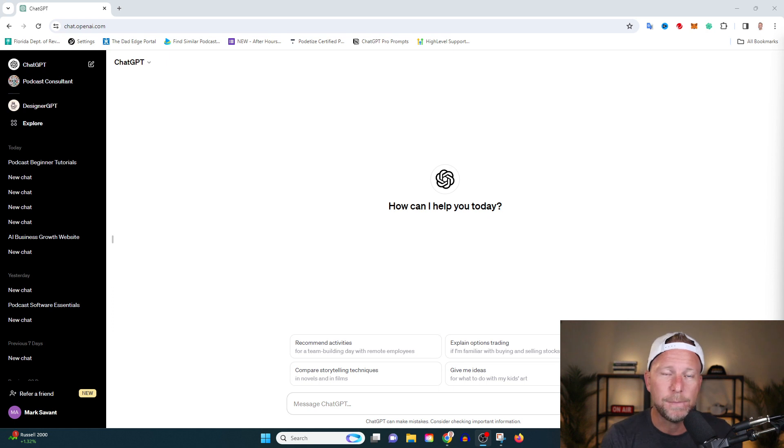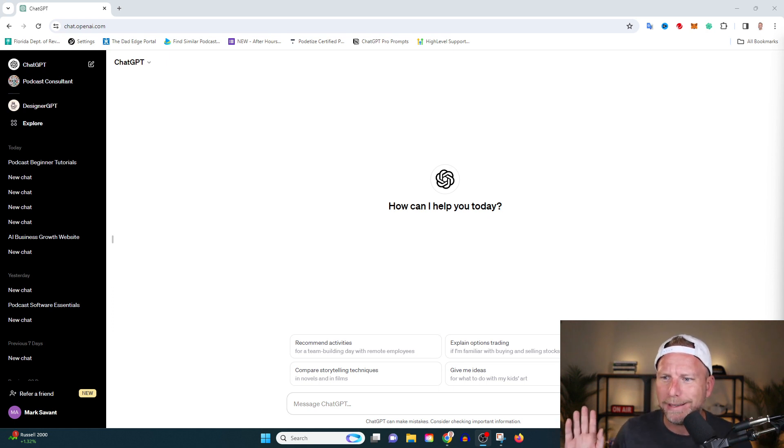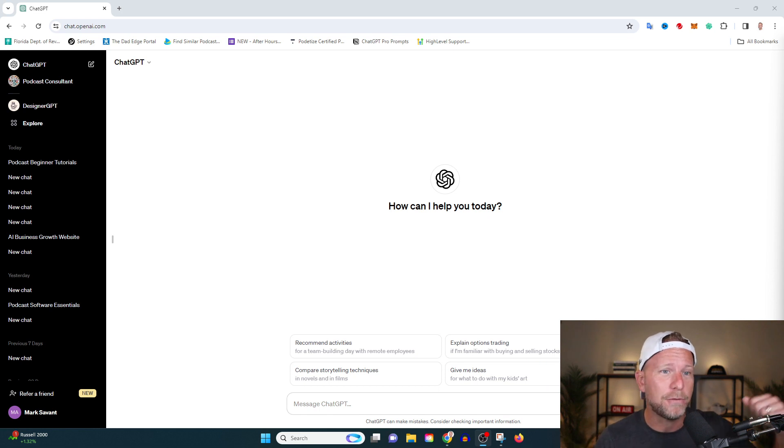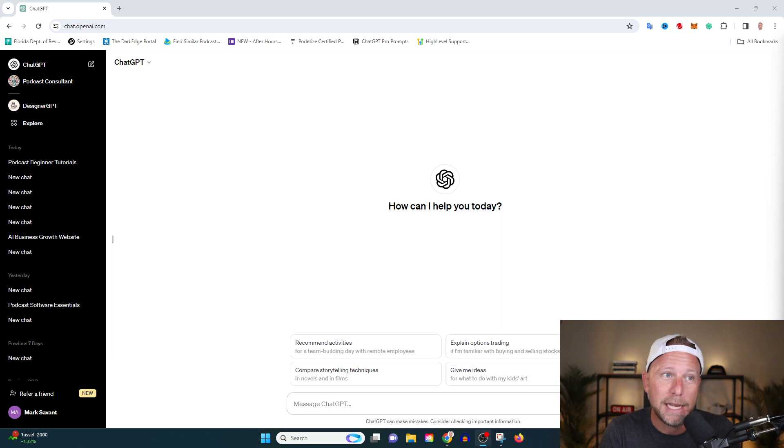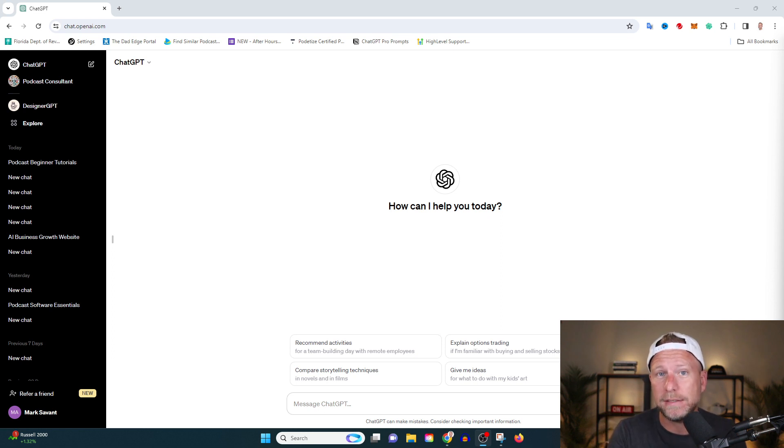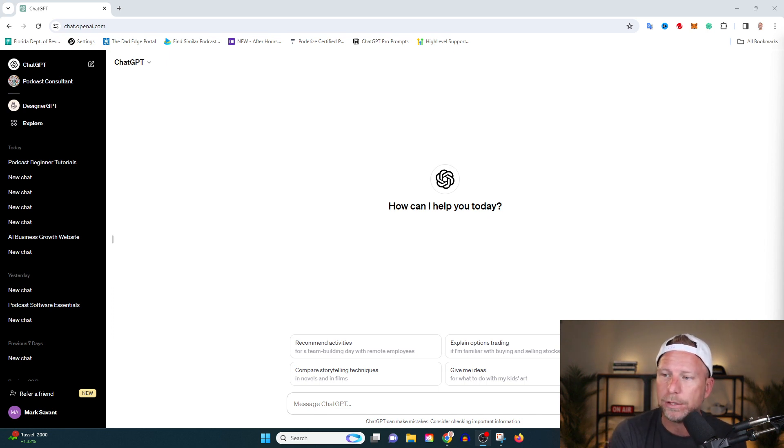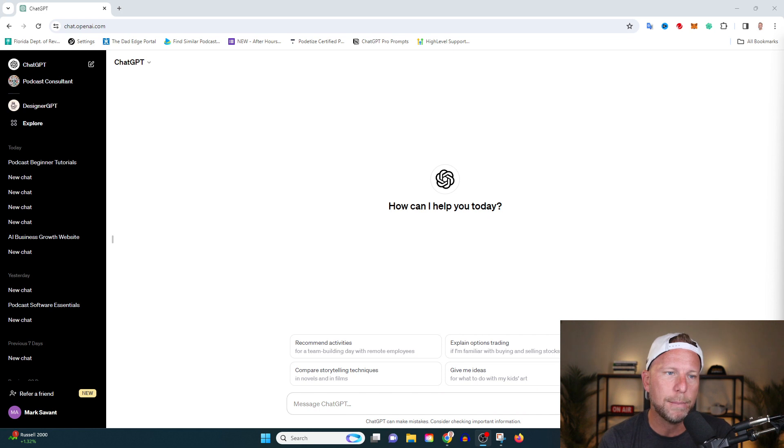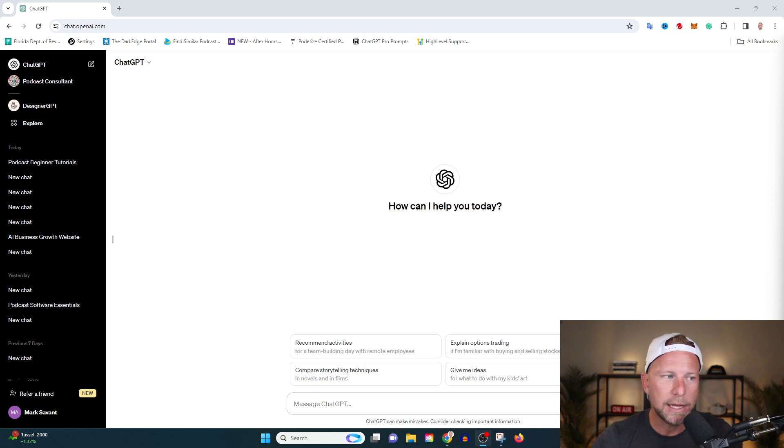These make for insanely great lead magnets. Everyone's always saying, go download my PDF. Nobody cares about your PDF. But if I can get thousands and tens of thousands of hours of your experience rolled into a ChatBot, that's a pretty freaking good mousetrap. And I'm going to show you in this video how to generate new income streams using this ChatBot. So let's go in here.